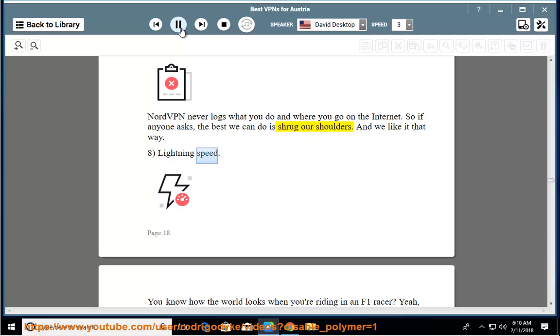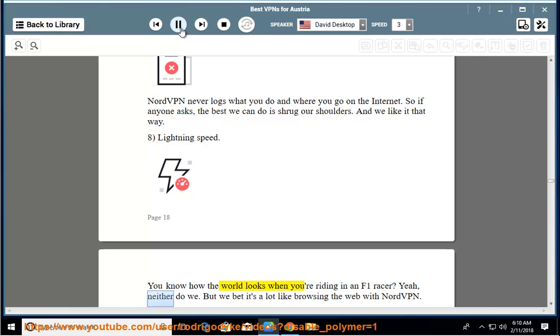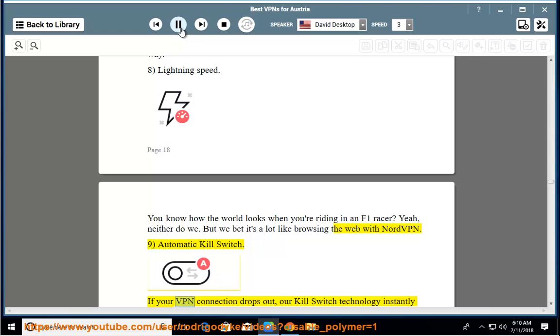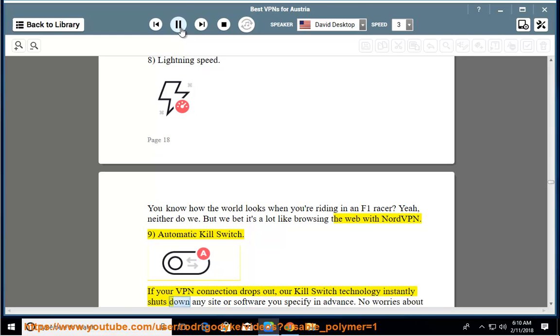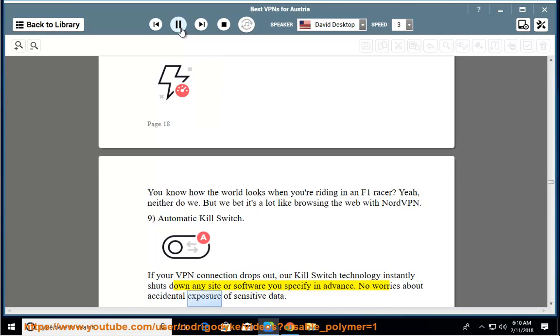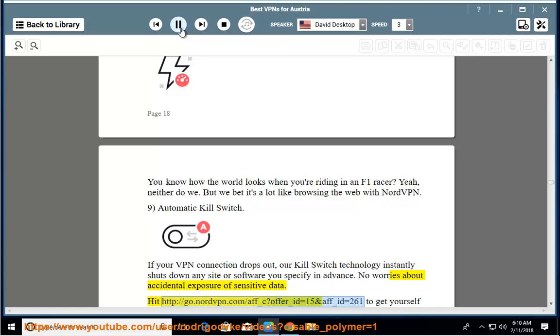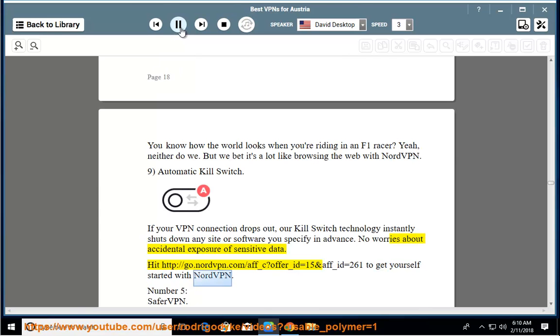Lightning speed. You know how the world looks when you're riding in an F1 racer? Yeah, neither do we. But we bet it's a lot like browsing the web with NordVPN. Automatic kill switch. If your VPN connection drops out, our kill switch technology instantly shuts down any site or software you specify in advance. No worries about accidental exposure of sensitive data. Visit nordvpn.com to get yourself started with NordVPN.